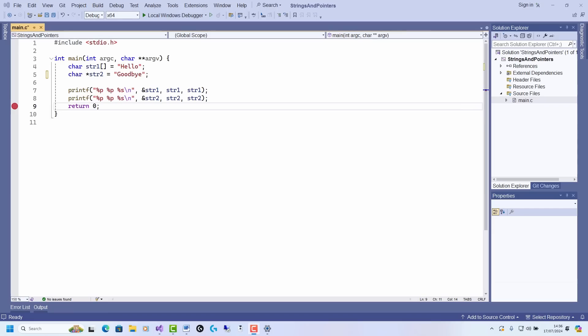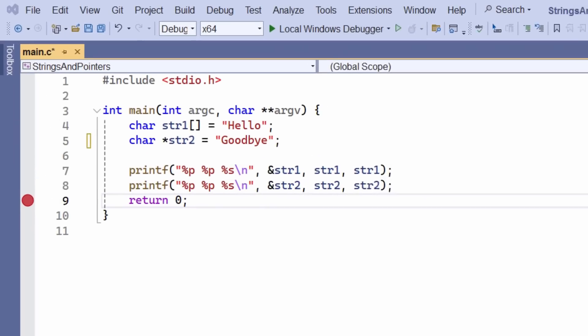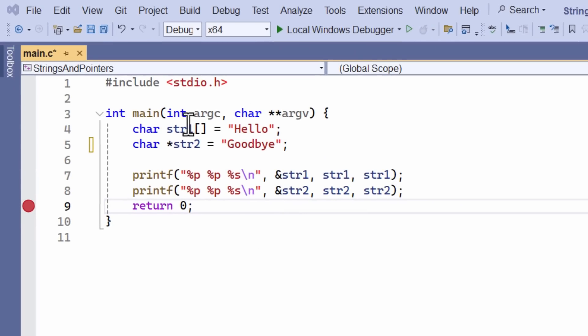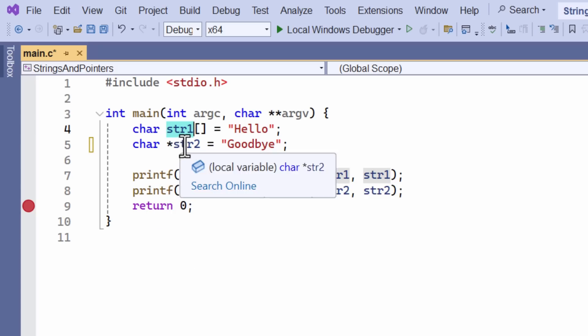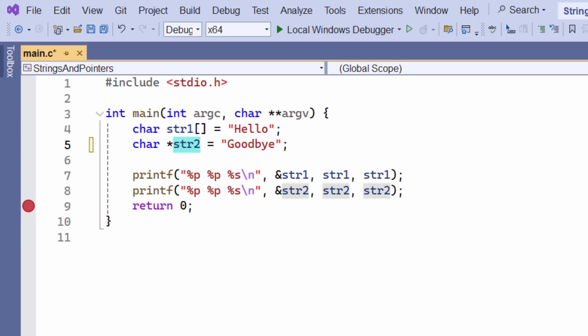Okay, so let's look at an example. This is taken from my book, the little book of C programming. Now, here I've got an array of characters. You can see that's here, str1, and it's initialized to the string, the array of characters Hello, and there is also a pointer, str2, and that's a pointer to an array of characters, which is initialized with the characters of the string goodbye.